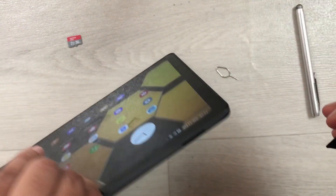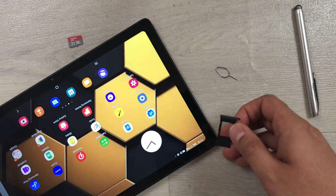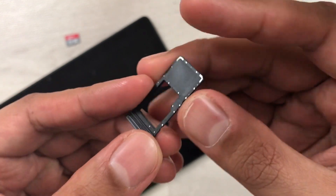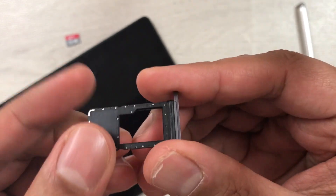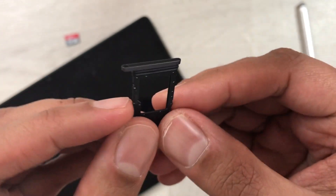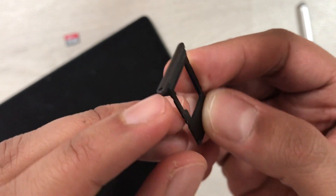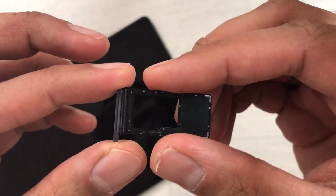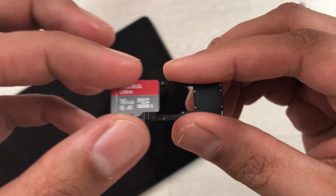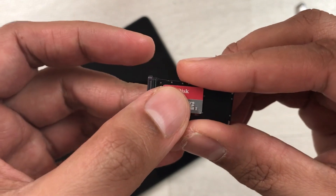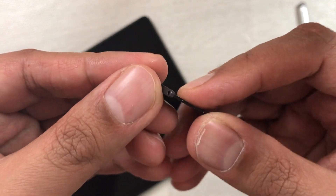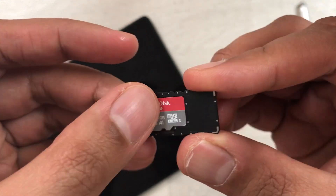Take out the SD card slot like that. Now you can see it's written 'Micro SD' on the tray. The side that has the hole — you have to keep that on your side, and then take your SD card and place it into the slot.